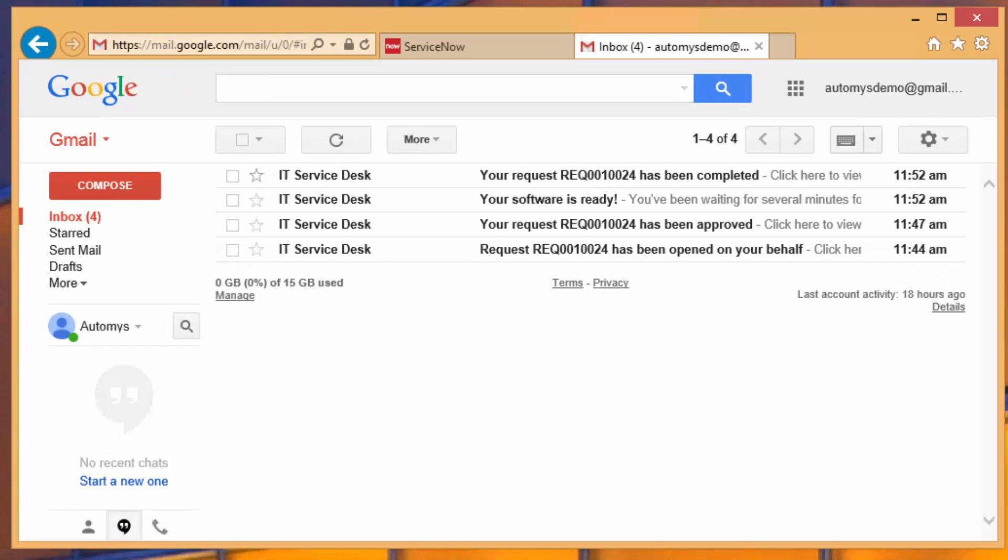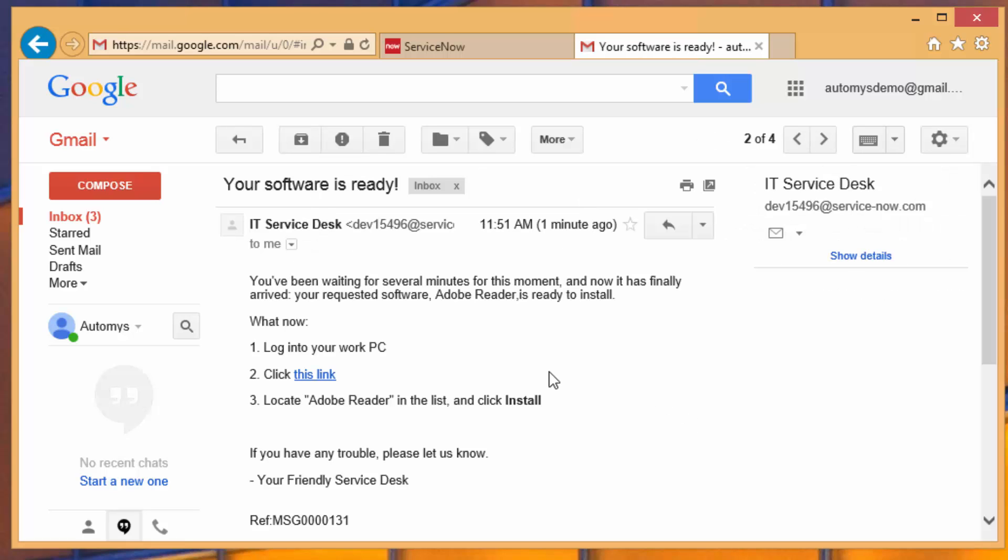Flash forward five minutes in the future, we've now got a new email. It says our software is ready. That's promising. Let's open that up. And we see that our software is ready, and that we have some instructions here.